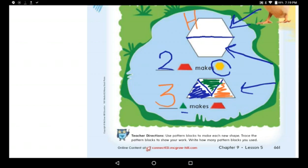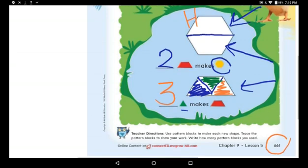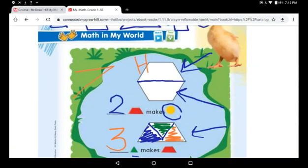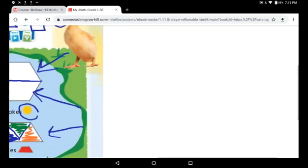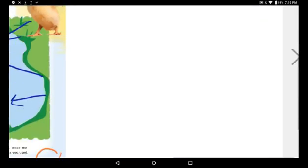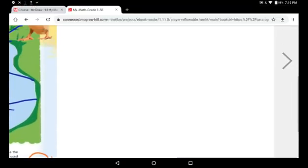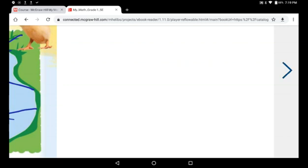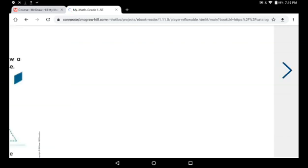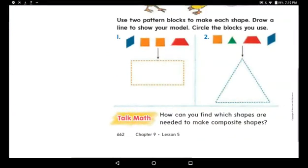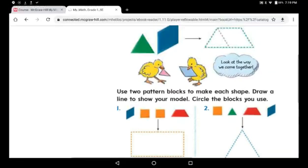Hexagon — it has six sides. Now we're done with page 661. Don't forget to put a little star, my stars! Now go to the second page, page 662.